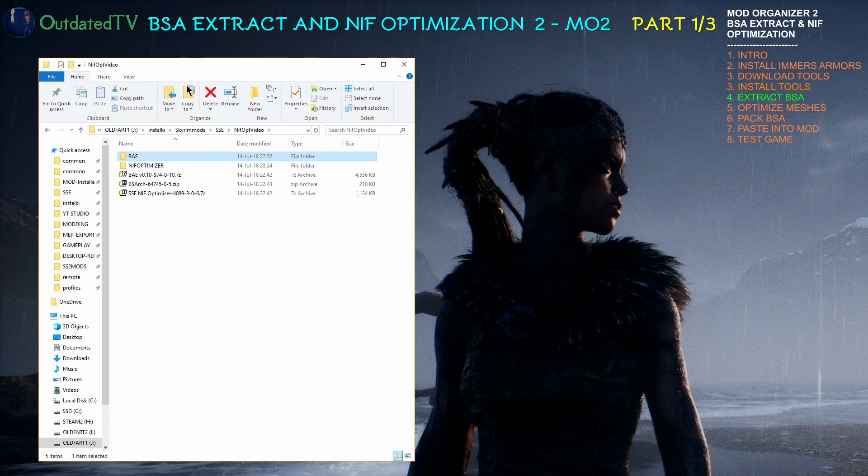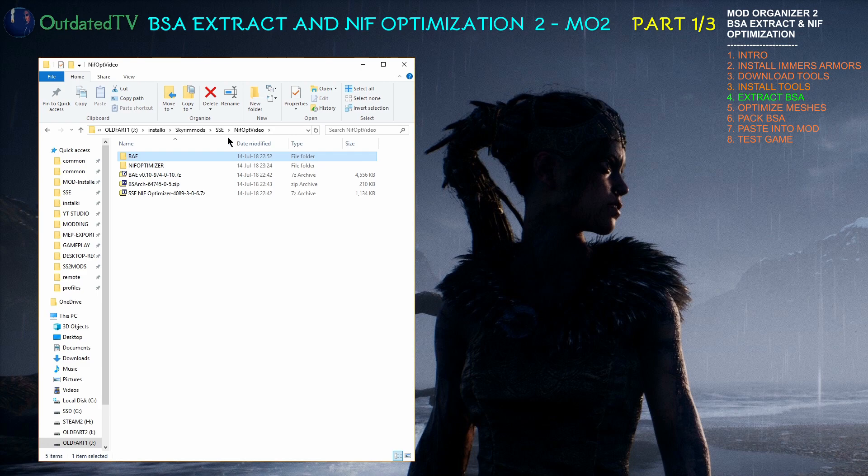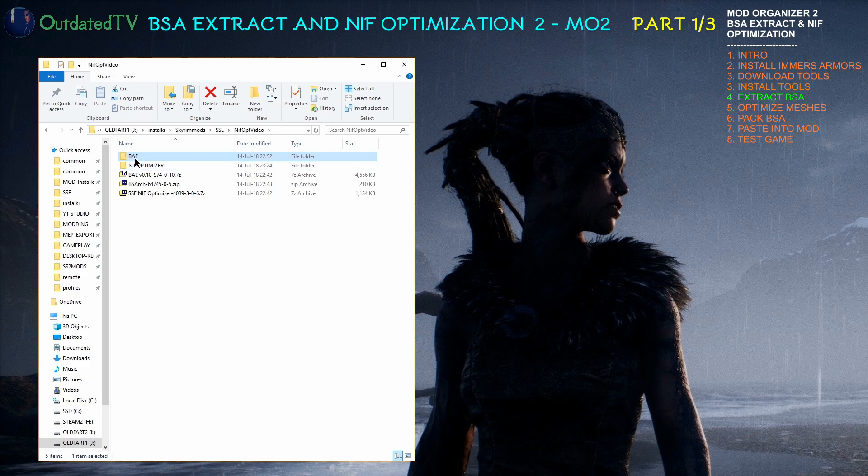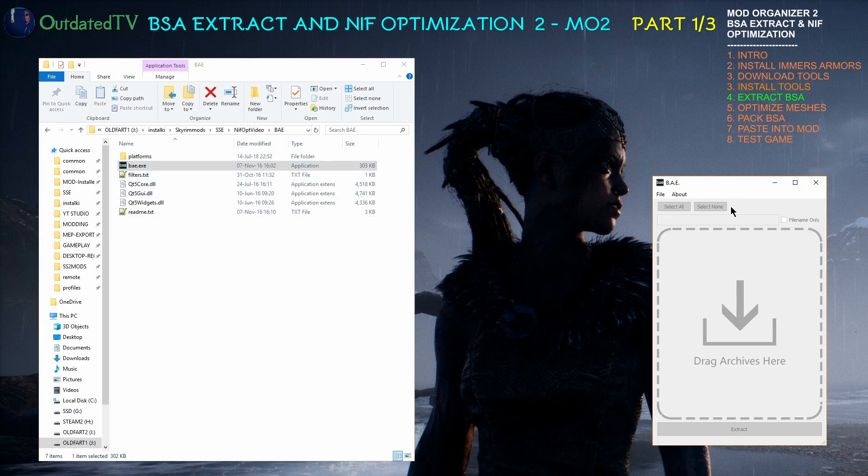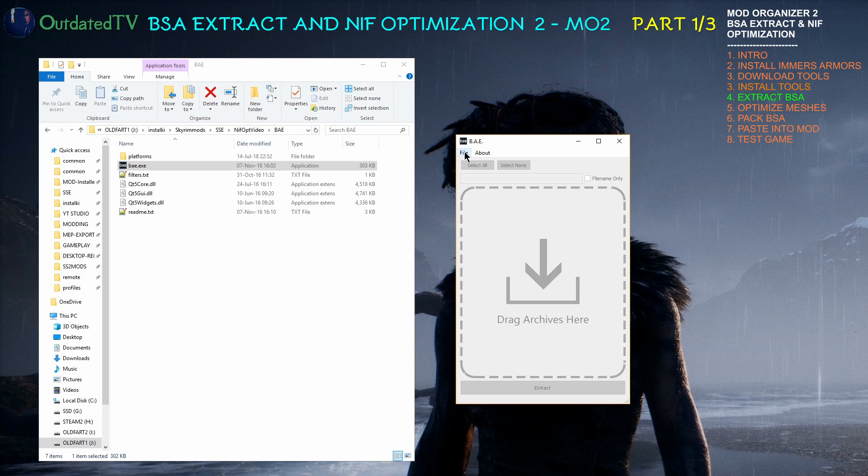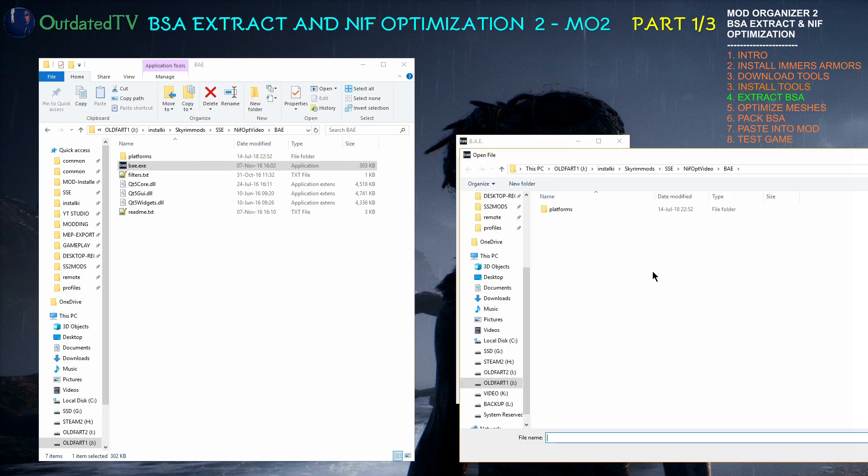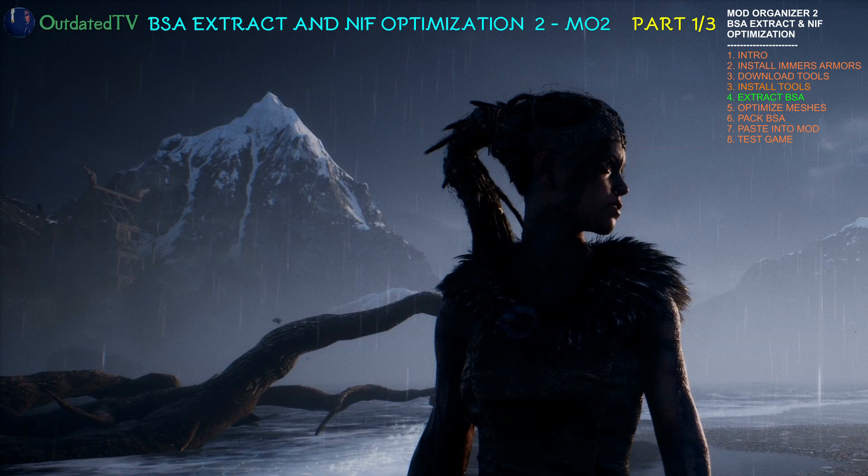It's time to extract the BSA that will need NIF optimization. I am in the place where I installed the tools, BAE and NIF Optimizer. I go inside BAE. Open the program. Click on File. Open file. And now I will need to navigate to the place where I have my mods.